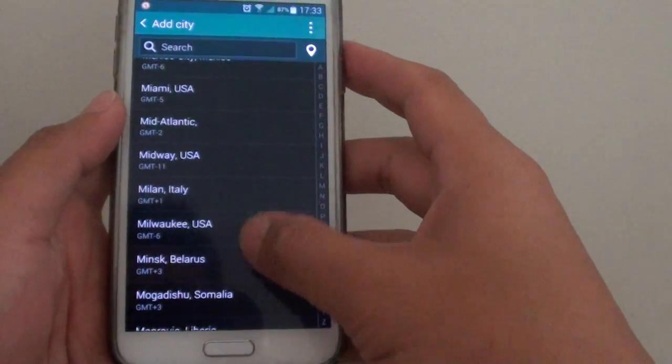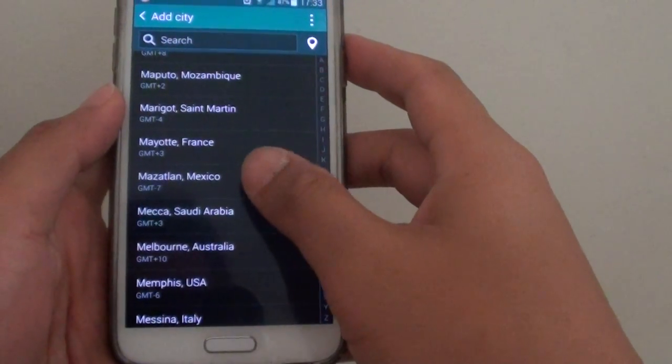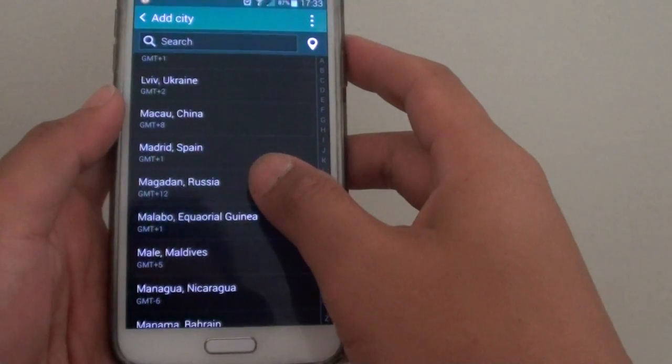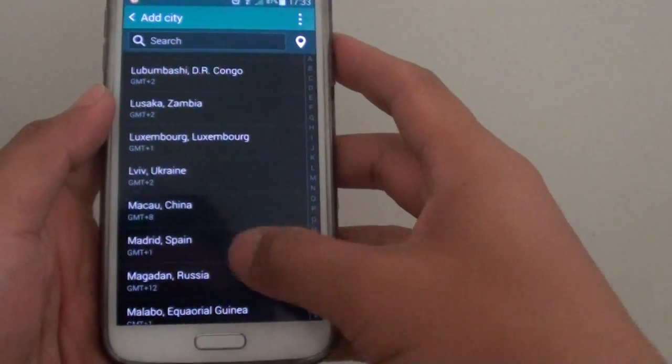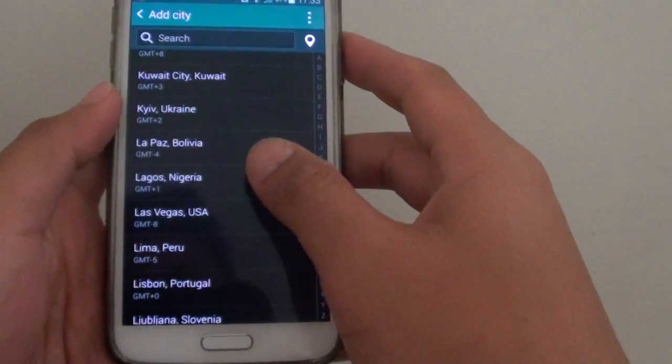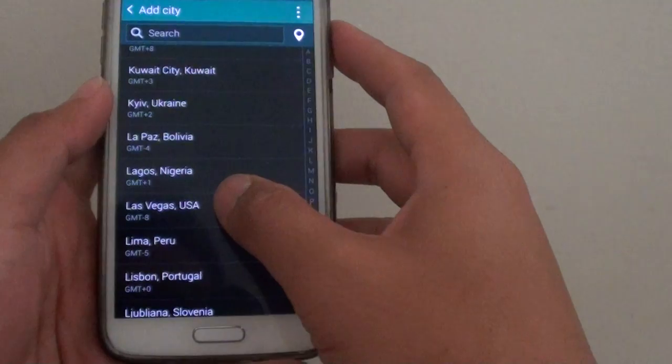Let's say we want to add in one of the cities. I'm just going to choose one at random. Let's choose Las Vegas.